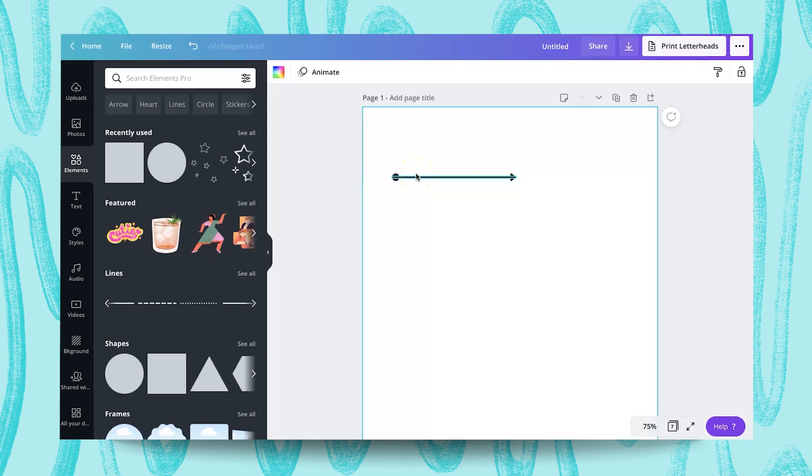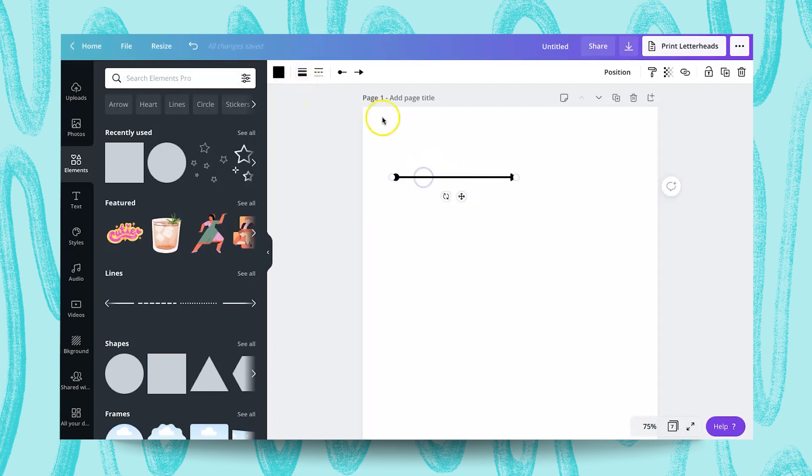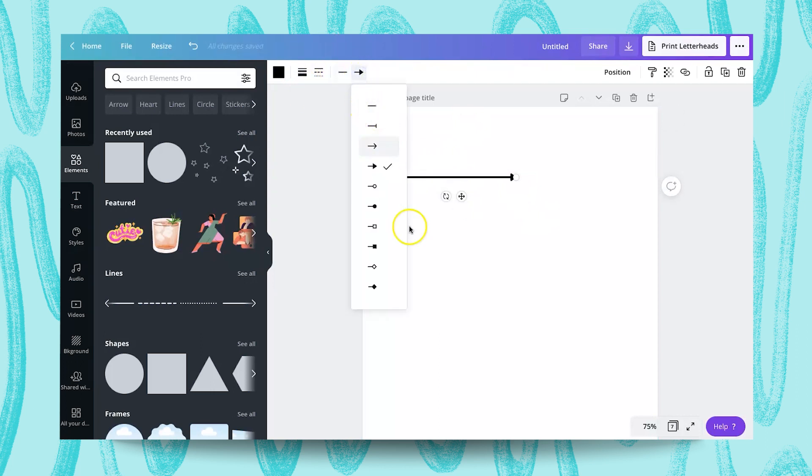So those are the newly added properties for the line elements. Now let's talk about how you can use this into your project. I'm going to show you different ways and how you can create lines and use it for your project. So I'm going to start over here.